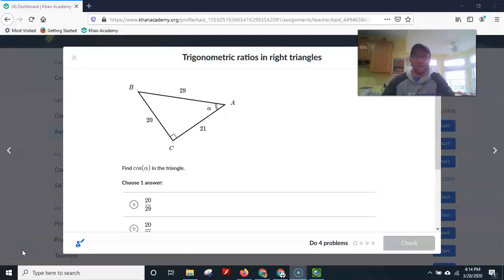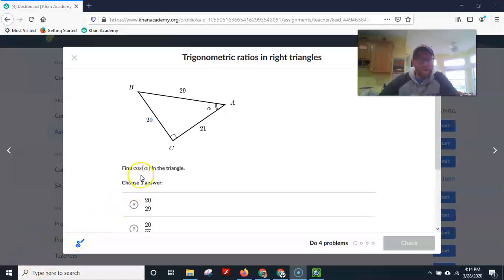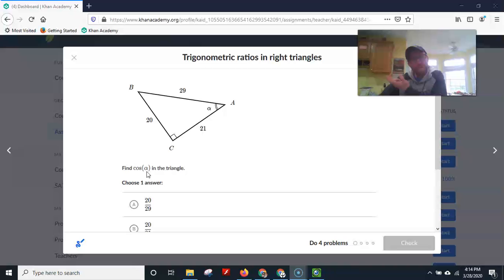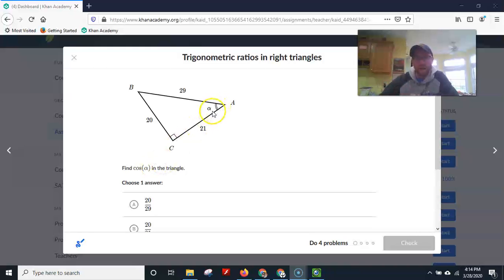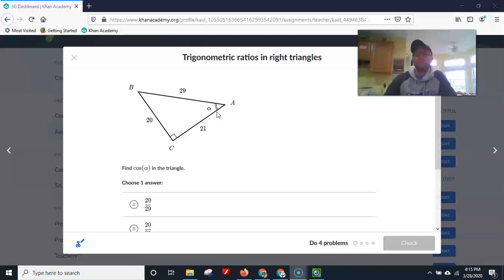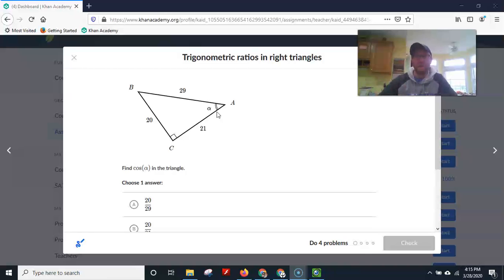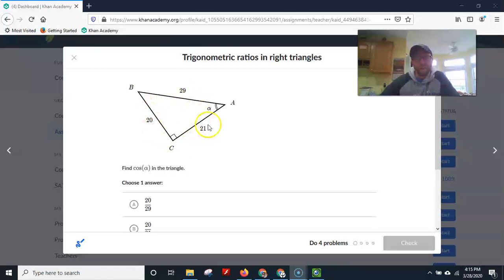Let's look at some Khan Academy problems. We have: find cosine of alpha. Alpha is a common abbreviation used for some unknown angle — it's like a variable for an angle. So if we knew what alpha was, we could punch it into the calculator and find out exactly what cosine is. There's a button for cosine. But we don't know the angle; we do know the side lengths.